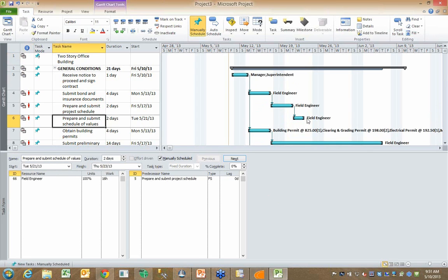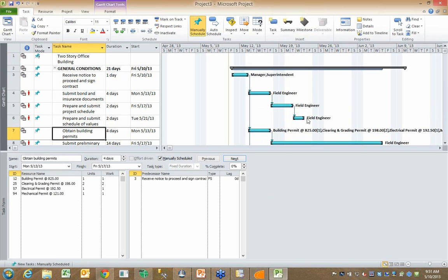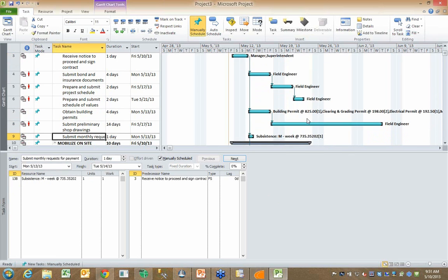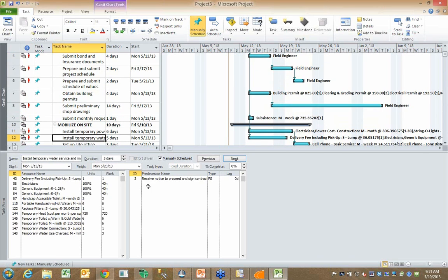And as I scroll down and I begin to look at these things, I can see the individual resources that are listed here. I can even see the cost.